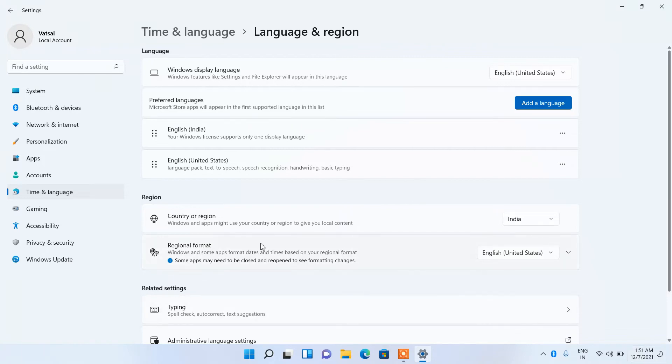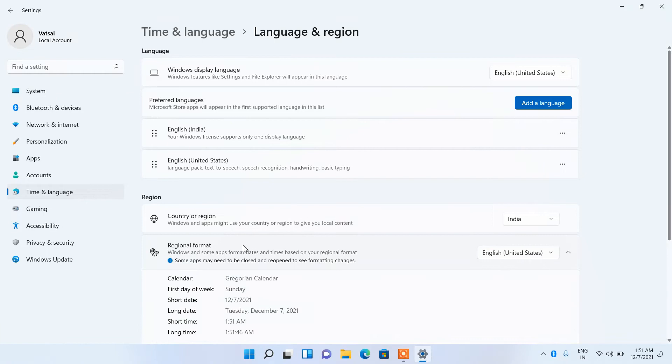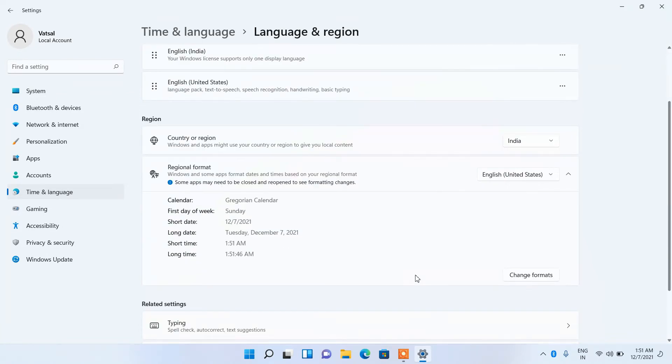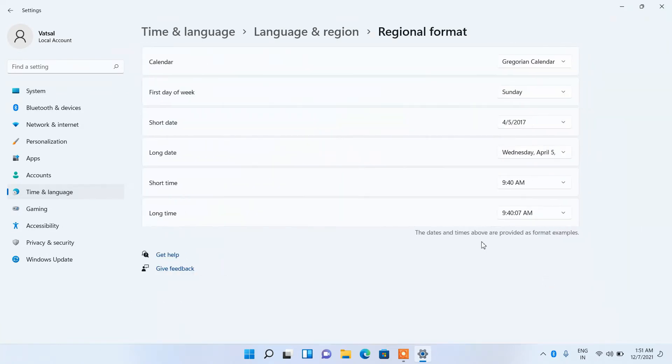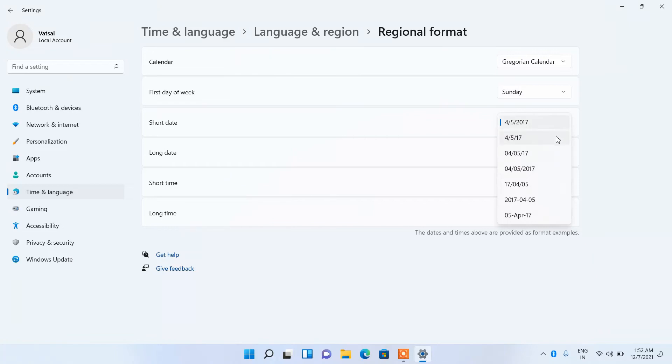If you click on regional format and then click on the change formats button, for short date if you click on the drop down you will find some more options